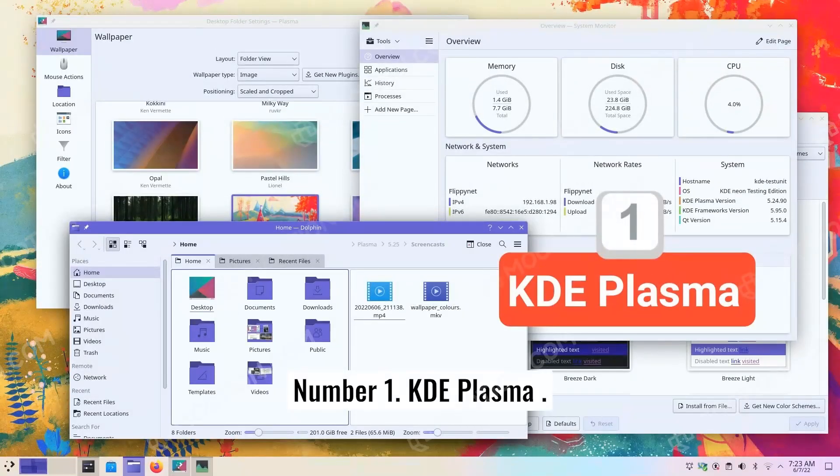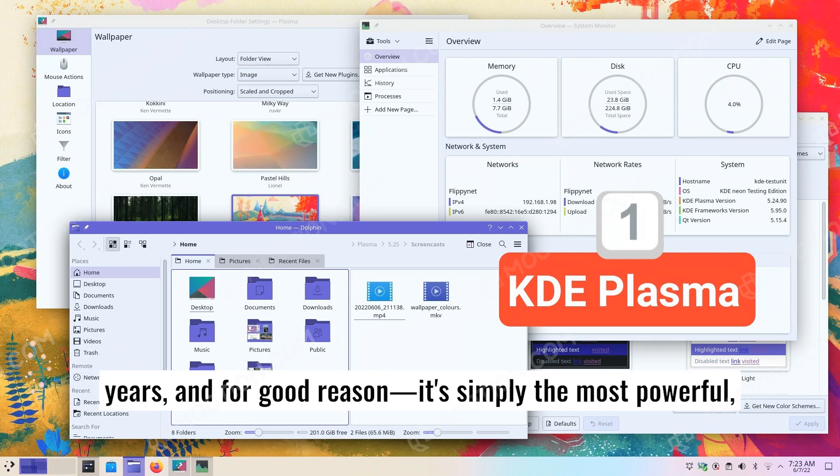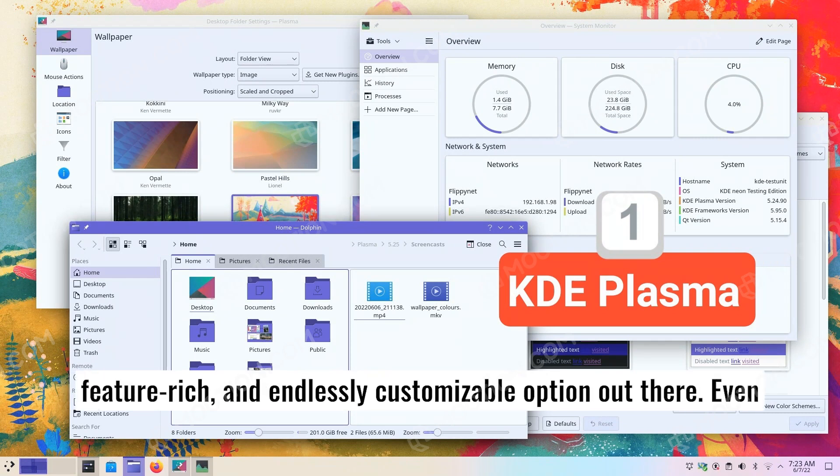Number one, KDE Plasma. KDE Plasma has been my favorite Linux desktop environment for years, and for good reason. It's simply the most powerful, feature-rich, and endlessly customizable option out there.